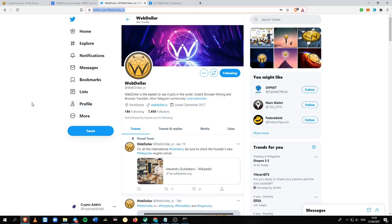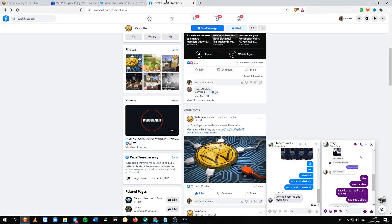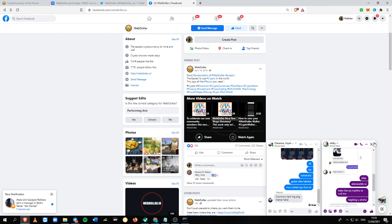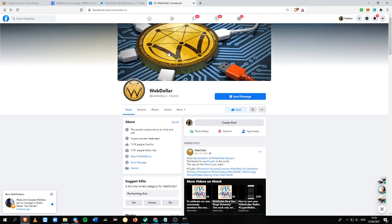Which is right here. I will also include the link, their social media link below in the description box, and also this Facebook. This is their Facebook.